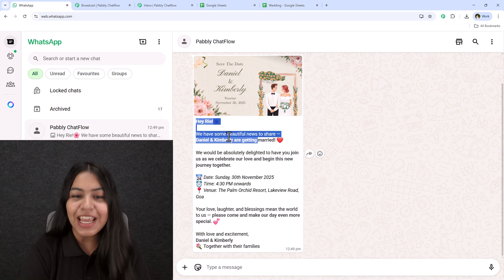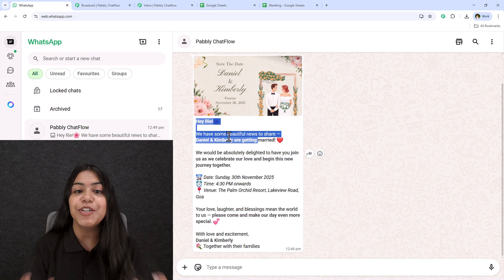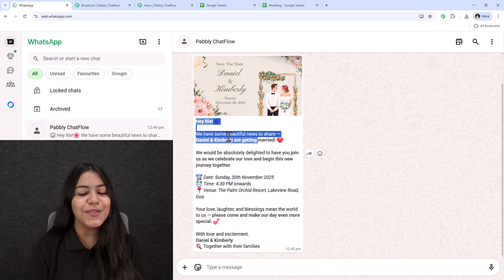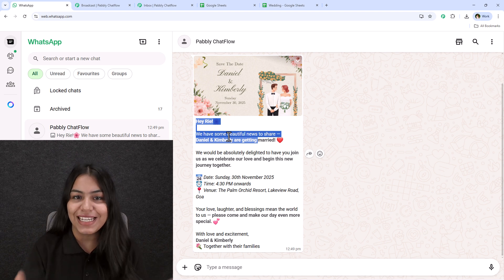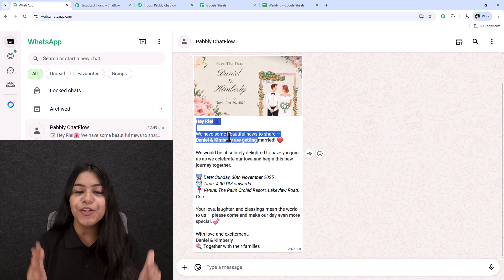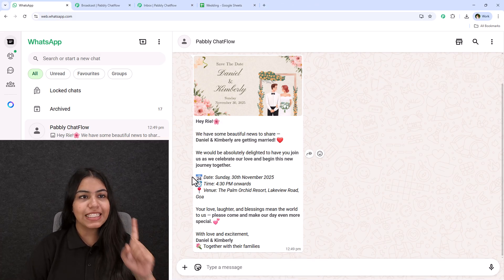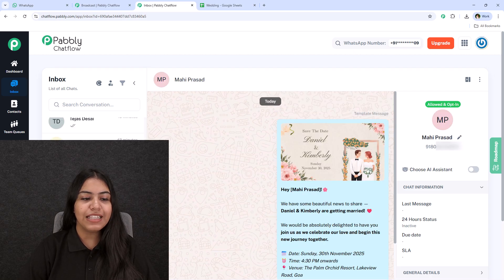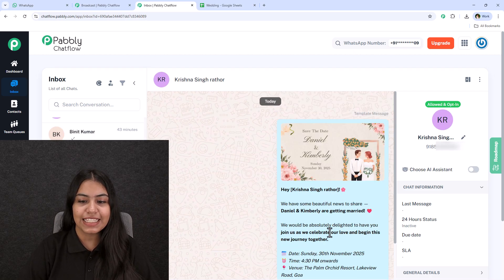In today's video I'll show you how to send personalized wedding invitations in bulk using Pabbly Chatflow, and that too automatically. Stay tuned till the end because you are going to love how simple this is. Not only to a single person, but as you can see in this inbox, I've sent this invitation to multiple contacts at once within seconds.